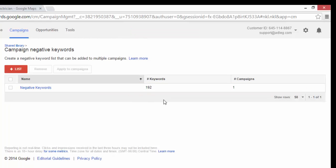So now you can see that list is applied to my campaign. If I want to add keywords to this list I would click on negative keywords here on the name of the list.